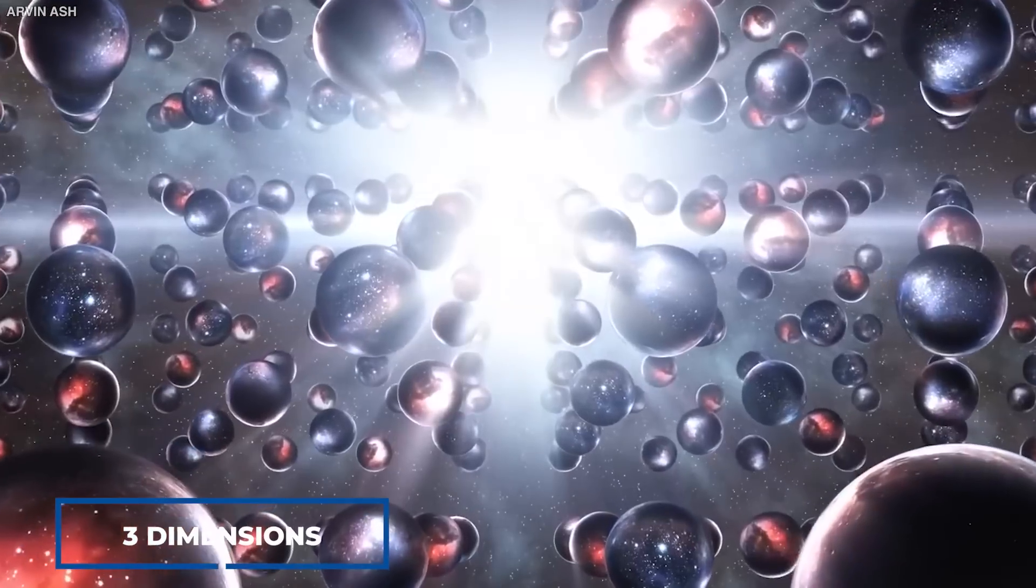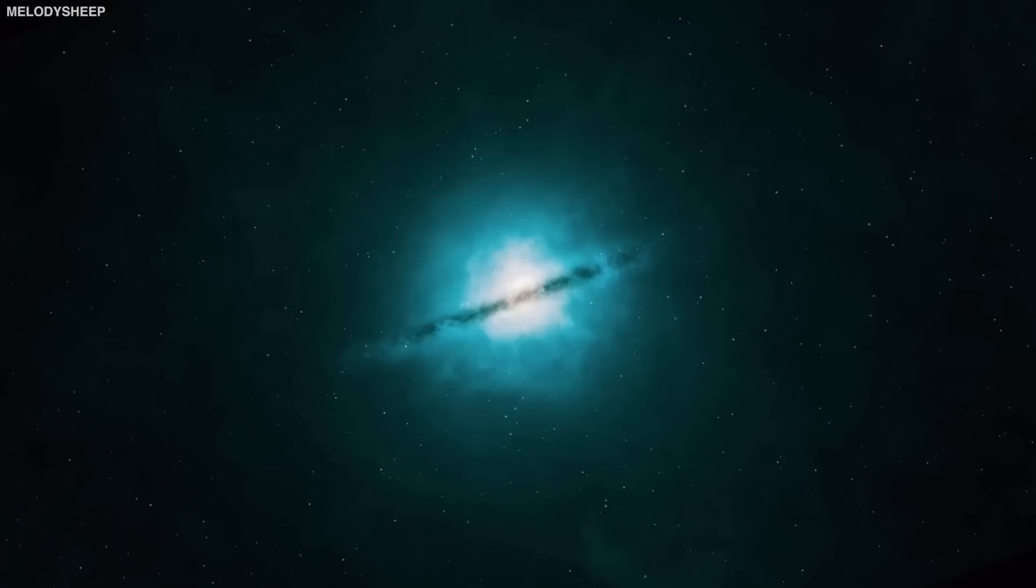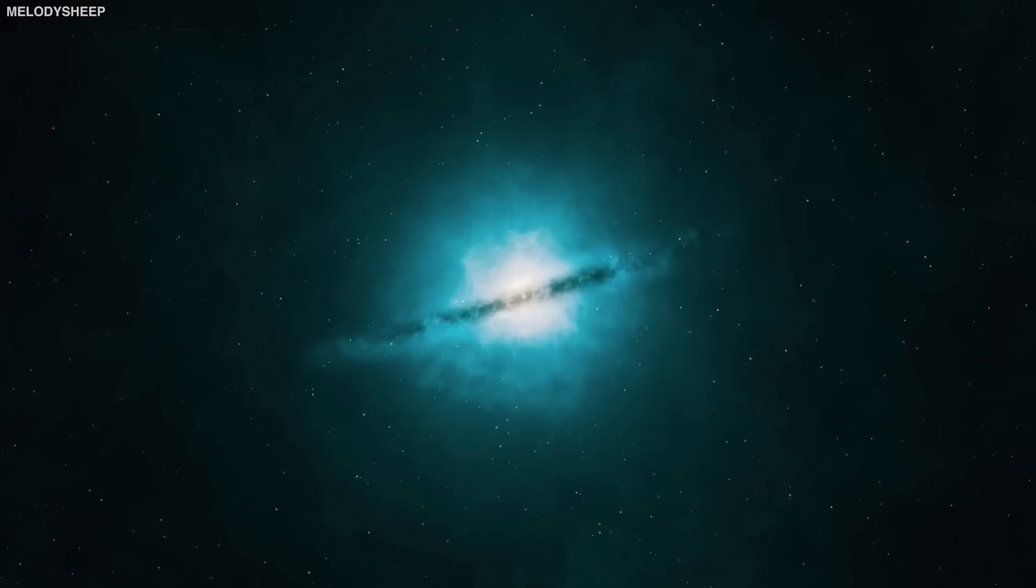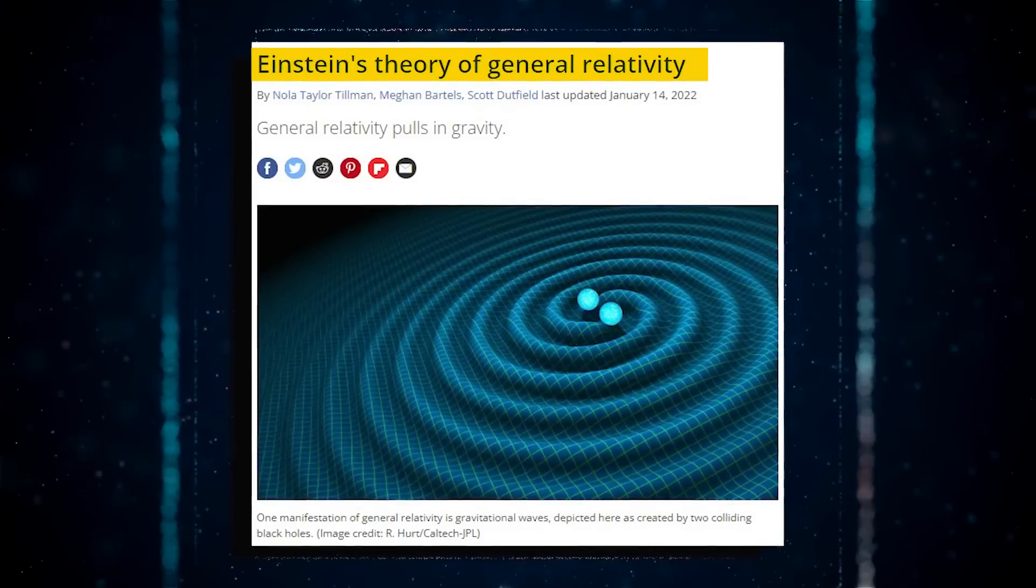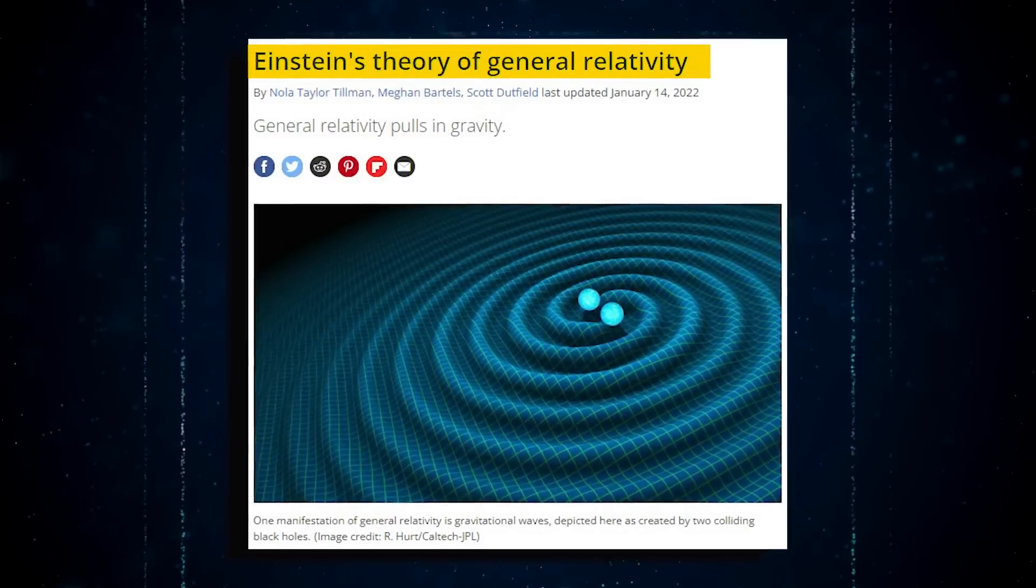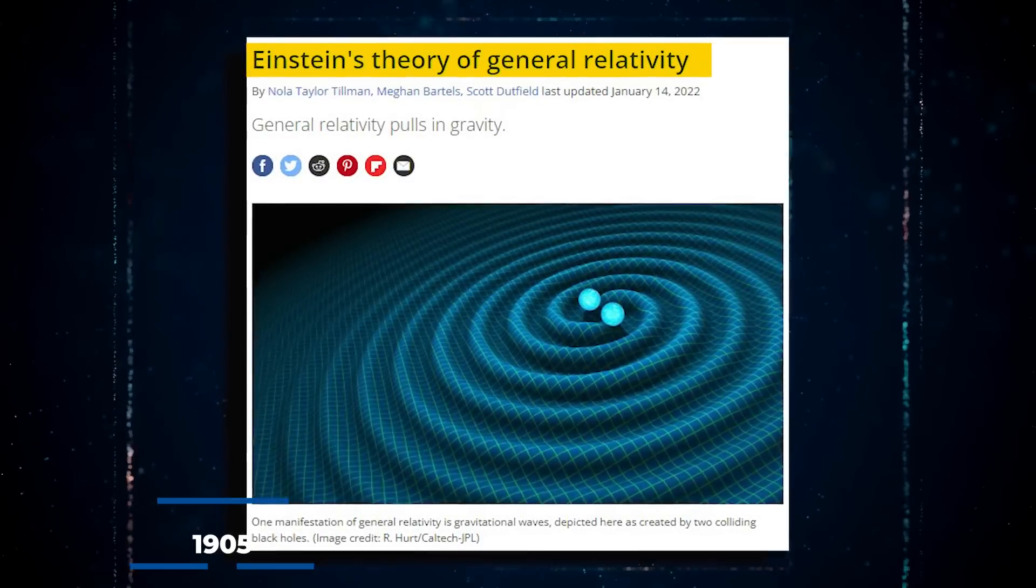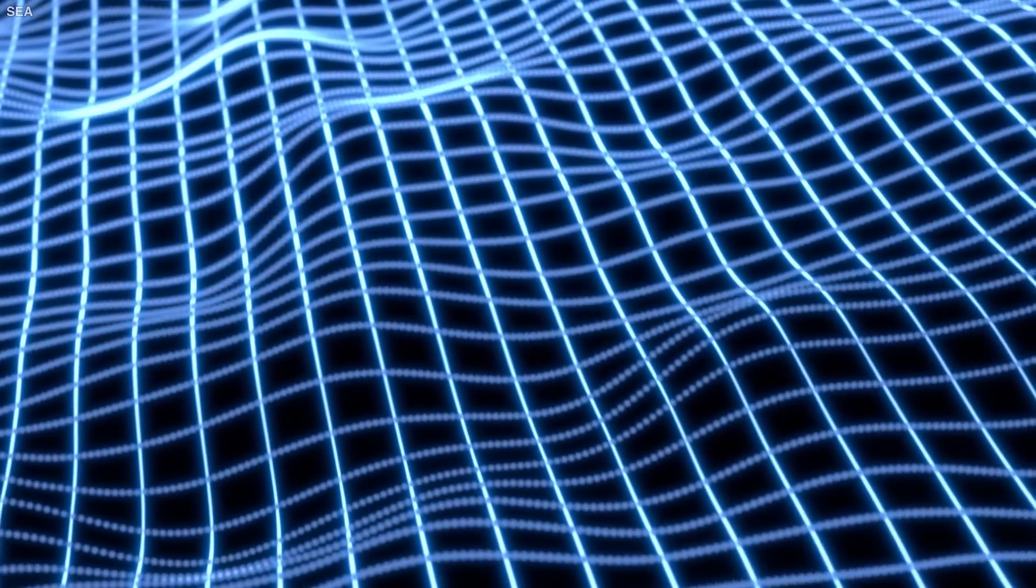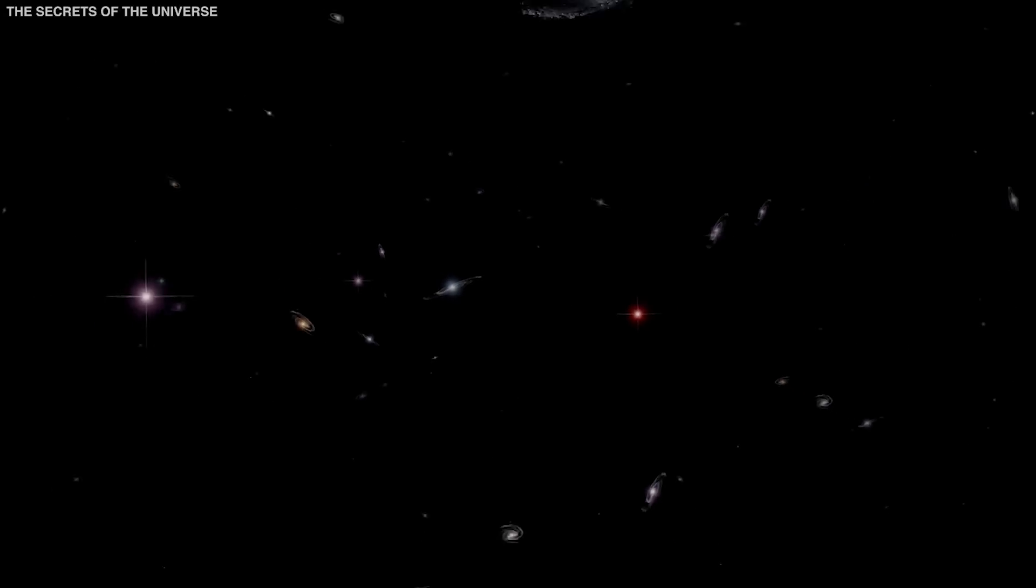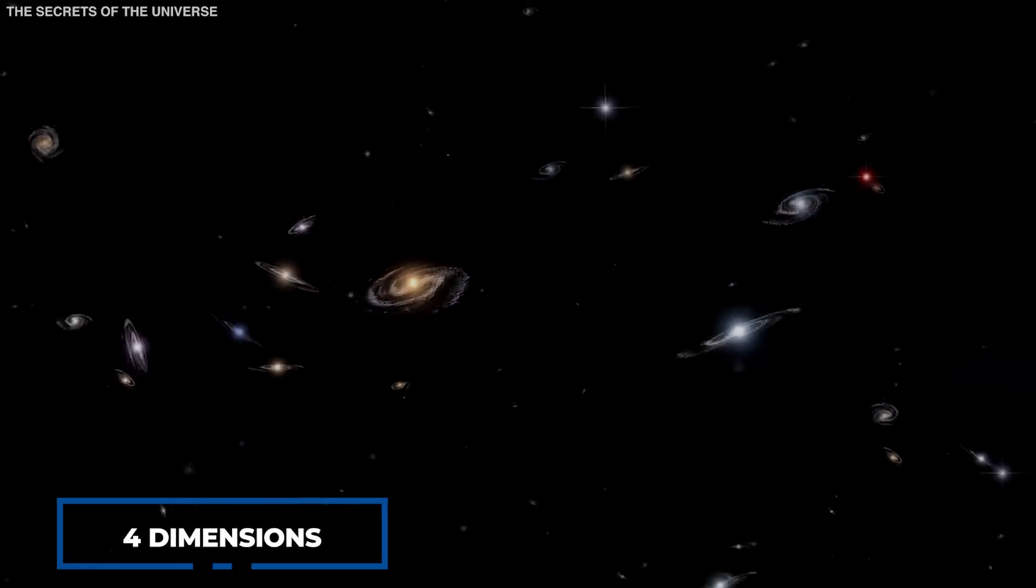Beyond the three dimensions of space and one of time, what else might there be and how do we even begin to imagine it? Albert Einstein demonstrated in his special theory of relativity in 1905 that space is intimately tied to time by the cosmic speed limit of light, and hence we live in a universe with four dimensions of space-time.